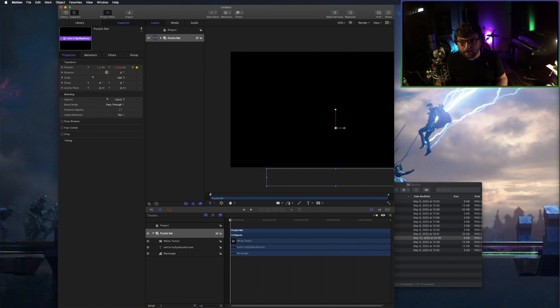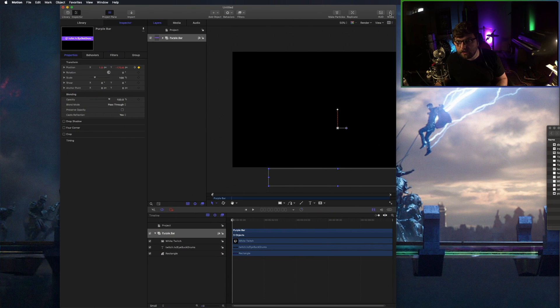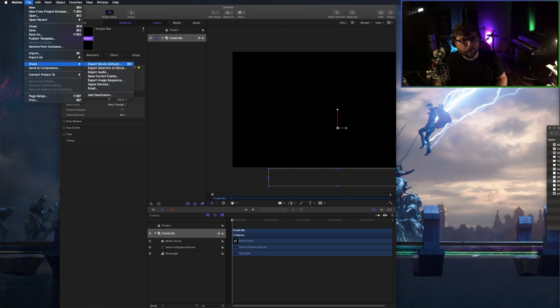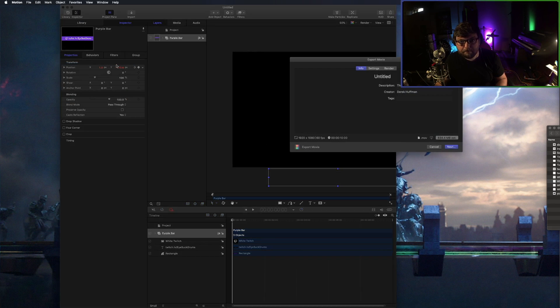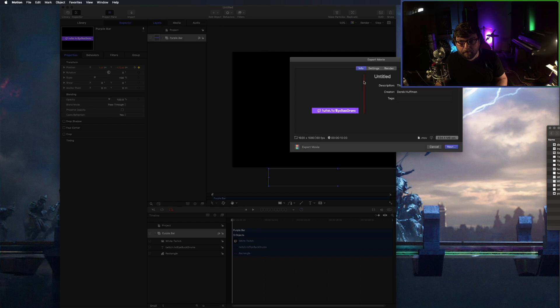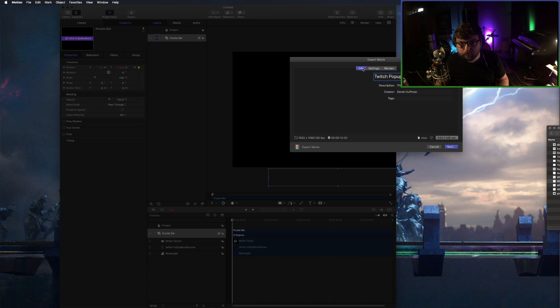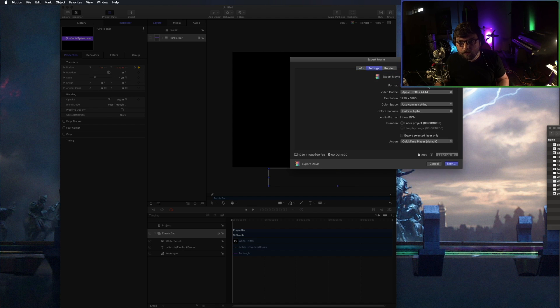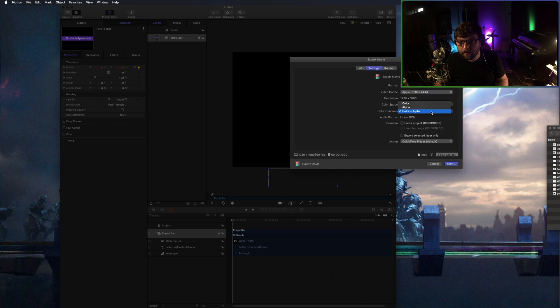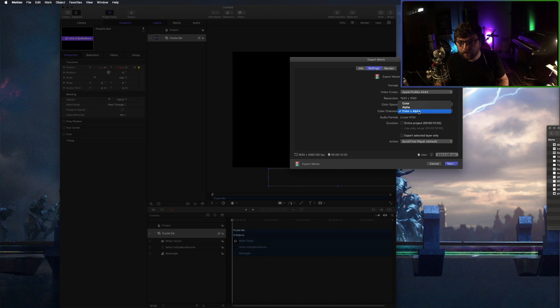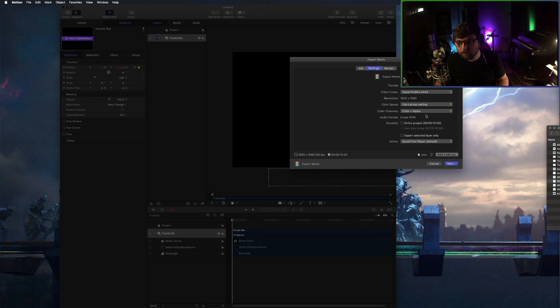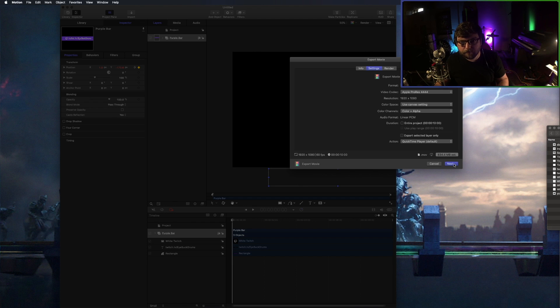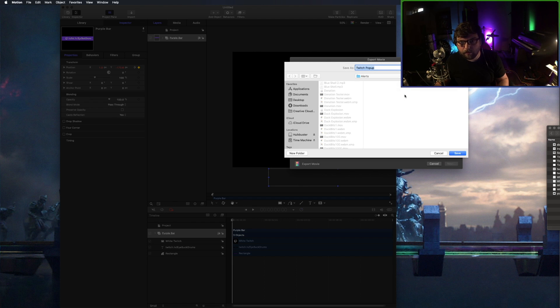At the top right here, there's a little button that says share. You can also get to this menu, File, Share, and we want to go Export Movie. So here I'm going to call it Twitch Popup. You go into your settings. These are the settings that I use. Apple ProRes 444. It's not going to lose any kind of quality compression or anything like that. And this is where the important part is. Color plus alpha. Alpha layer basically tells it that anything that we didn't draw on is transparent, which is what we want.